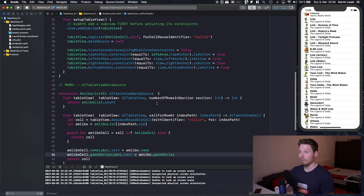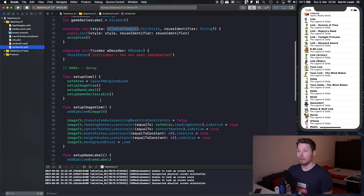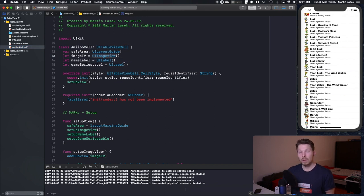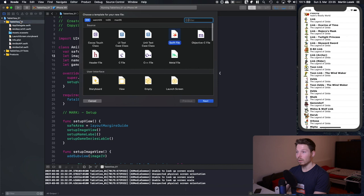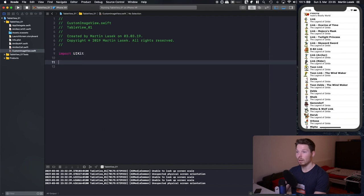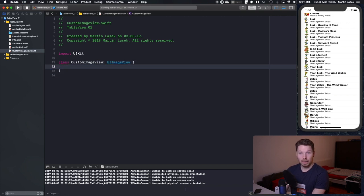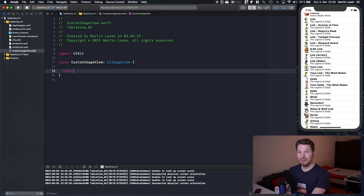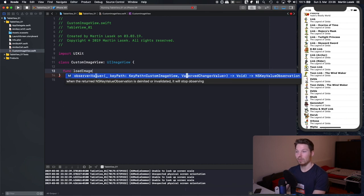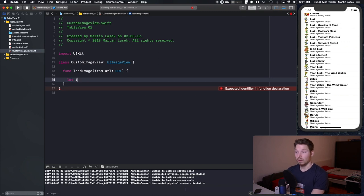The last thing we've done is create a custom UITableViewCell. What I like to do is create a custom UIImageView that is capable of loading its images from the internet. So we will create a new file and call it CustomImageView, import UIKit, and have our class CustomImageView inherit from UIImageView — getting all the properties UIImageView has, plus gaining the capability of loading an image from a URL passed into it.